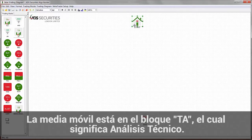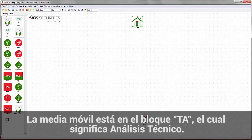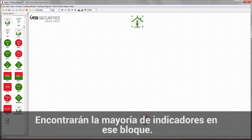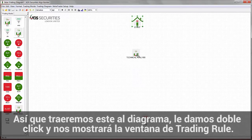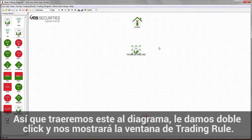The moving average is in the TA block — that stands for technical analysis. You'll find most of the indicators in this block, so I'll drag and drop this one onto the diagram.